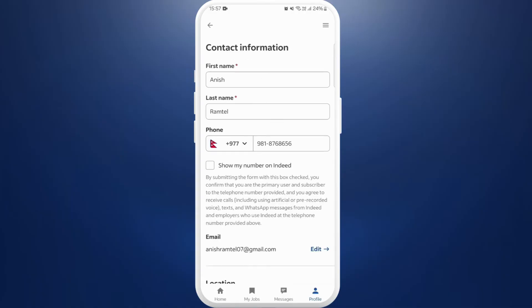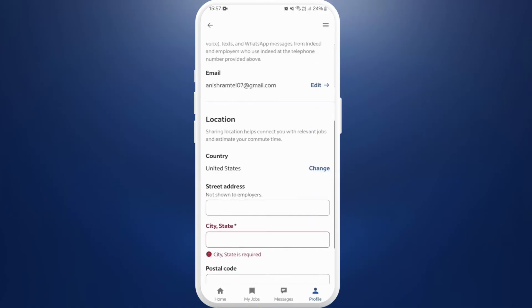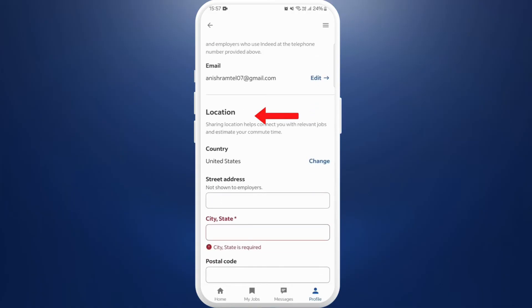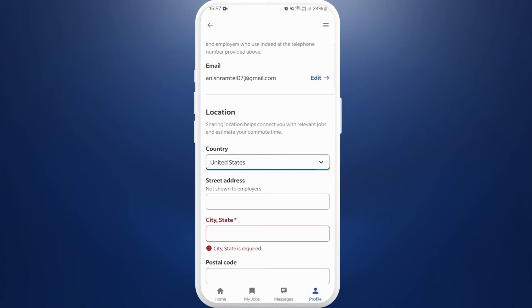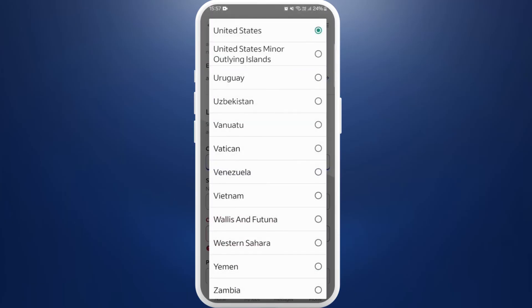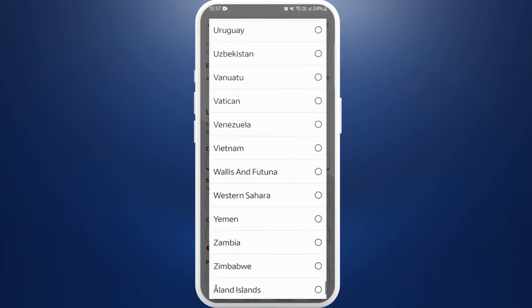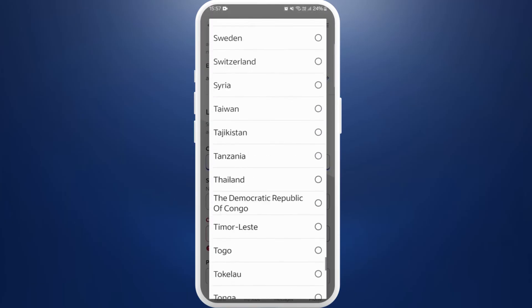Now you are in your basic information page. If you scroll down, here you can see the location option. My current location was set to United States. So if you want to change your location, here you can see the change option — tap on it. You can simply tap on this dropdown menu, and it will give you the list of countries that you can select from.